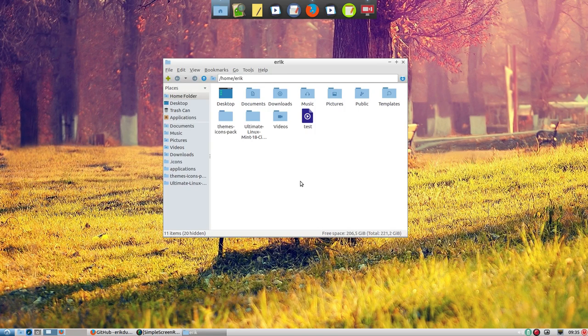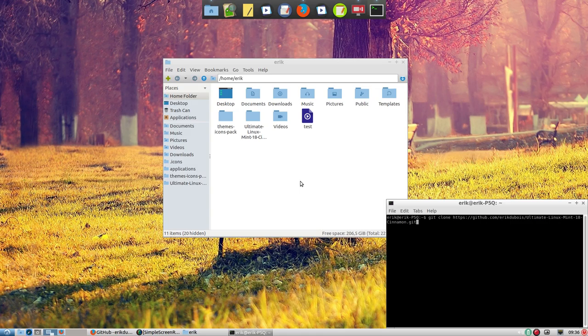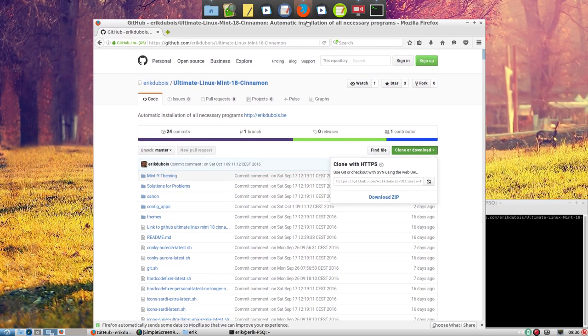Well, you can press Ctrl Alt T and move up and check what you just did. What I did. So I installed the Ultimate Linux Mint 18 Cinnamon from my GitHub.